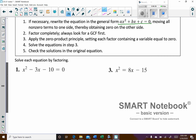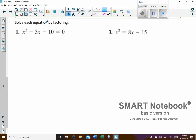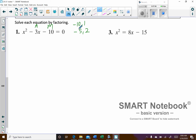Looking at example 1, we'll use the A&M method — find two numbers that multiply to give us negative 10 but add to give us negative 3. One's positive, one's negative, and the larger number must be negative. Negative 5 and positive 2 work: they multiply to negative 10 and add to negative 3. So this factors into x minus 5 times x plus 2 equals zero.